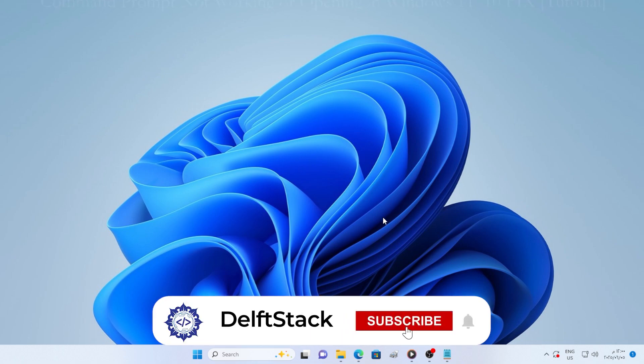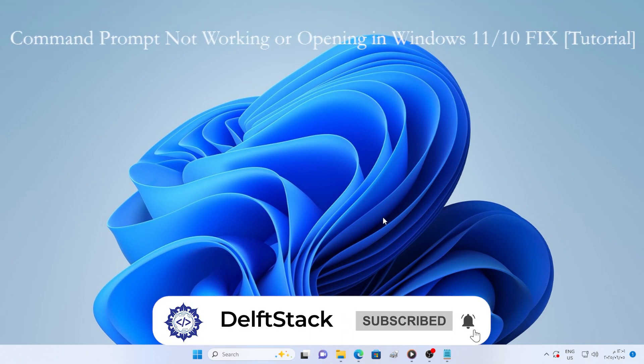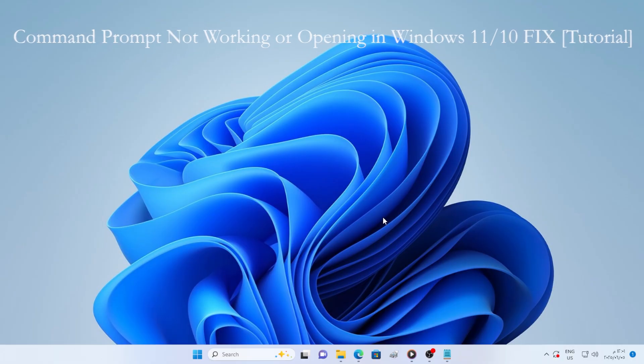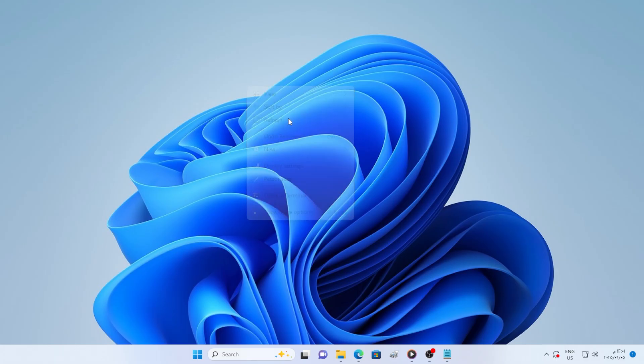Hello everyone, welcome back. In today's tutorial, I am going to walk you through how to fix the issue where Command Prompt doesn't open or stops working on your Windows 11 or Windows 10 PC. This is a common problem, and don't worry, it's totally fixable. I will guide you through several effective solutions step by step, so follow along carefully. Let's get started.